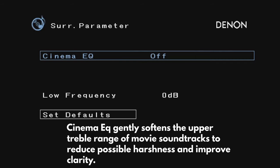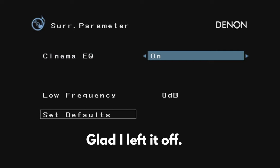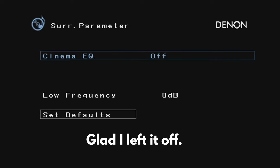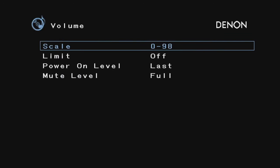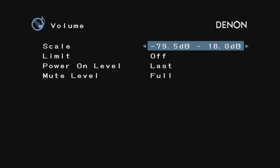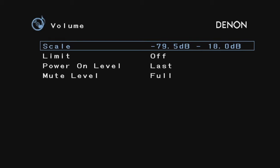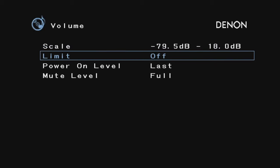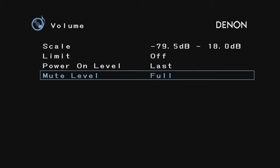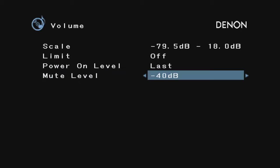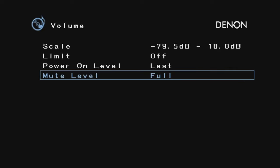I'm not entirely sure what this does—I'd have to check the manual. For volume, you can select this kind of scale. I actually kind of like this scale more so I'm going to leave it like that. I'm not going to do a limit. You can select the last volume from when you powered on—let's say you had it at negative or positive 18. For mute level, you can select if you want it to be fully muted or a slightly lower volume. I'm going to leave it at full.